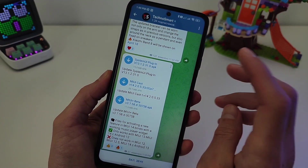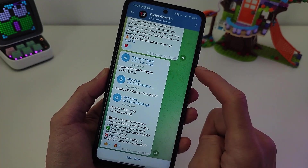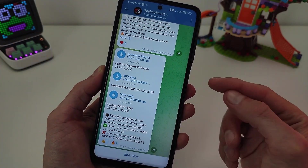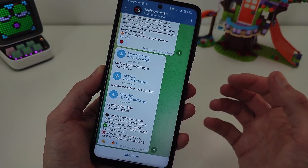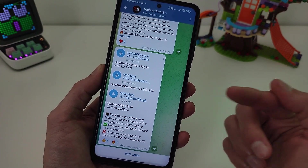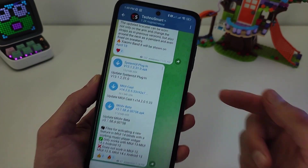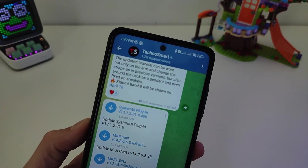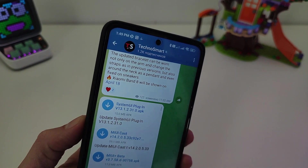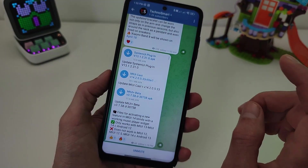You need 3 files to update: System UI plugin last version, MIUIcast last version, and MIUI plus beta. Download the last version from MyTelegramTechnoSmart — link will be in the info box and comments.